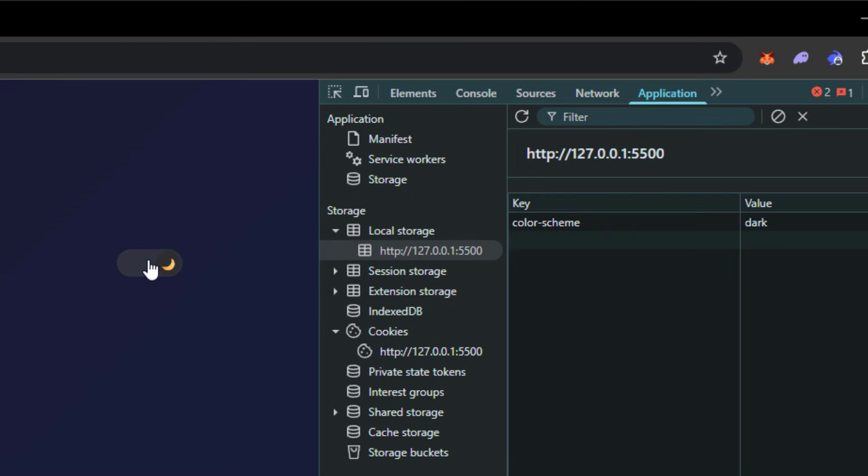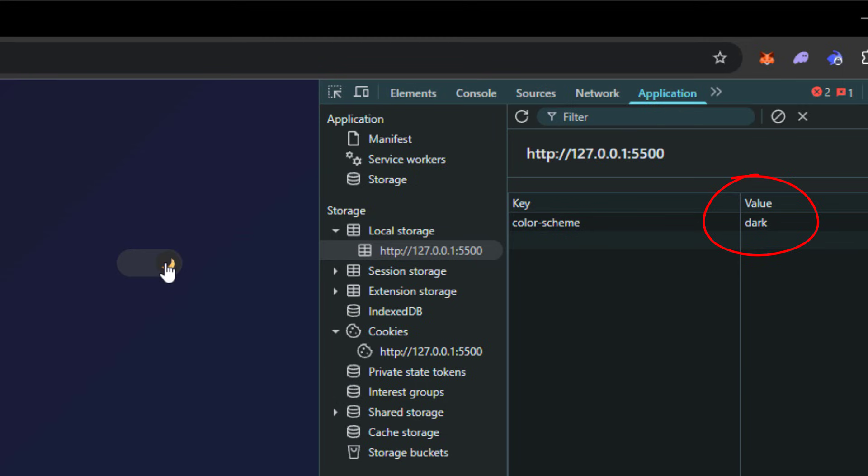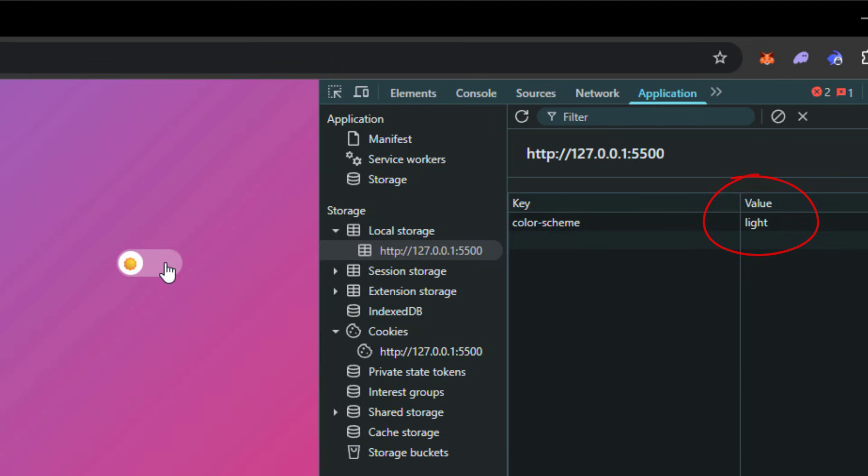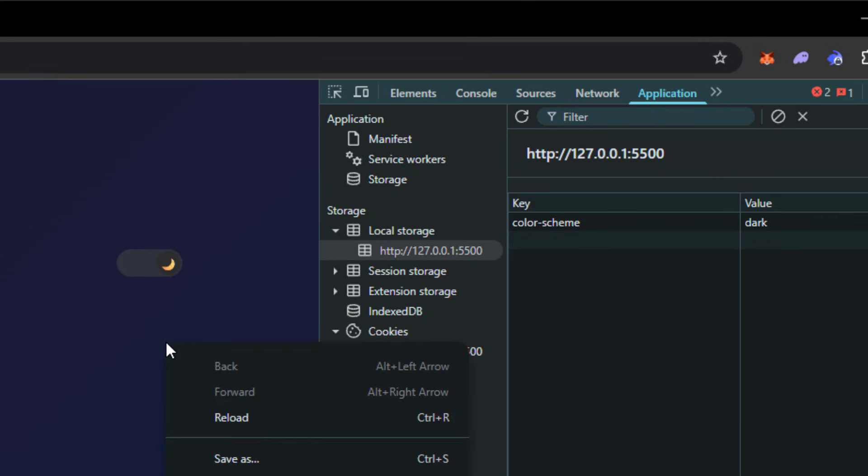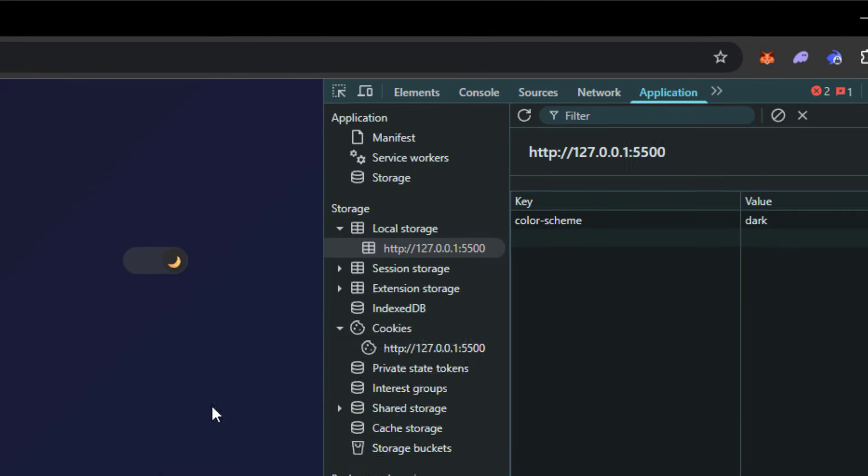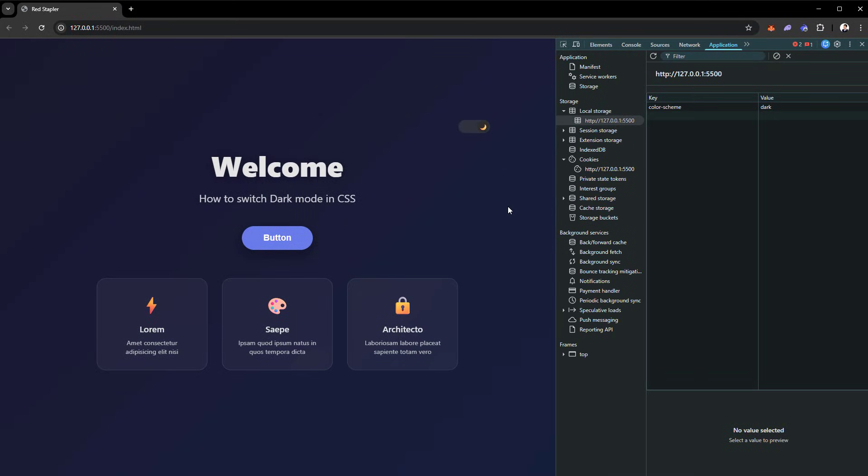As you can see, now the color scheme will be saved in the browser local storage, and when we reload the page, it will still keep the user's color setting. And that's all for this tutorial. If you loved this video, don't forget to like and subscribe. Thanks for watching and see you next time.